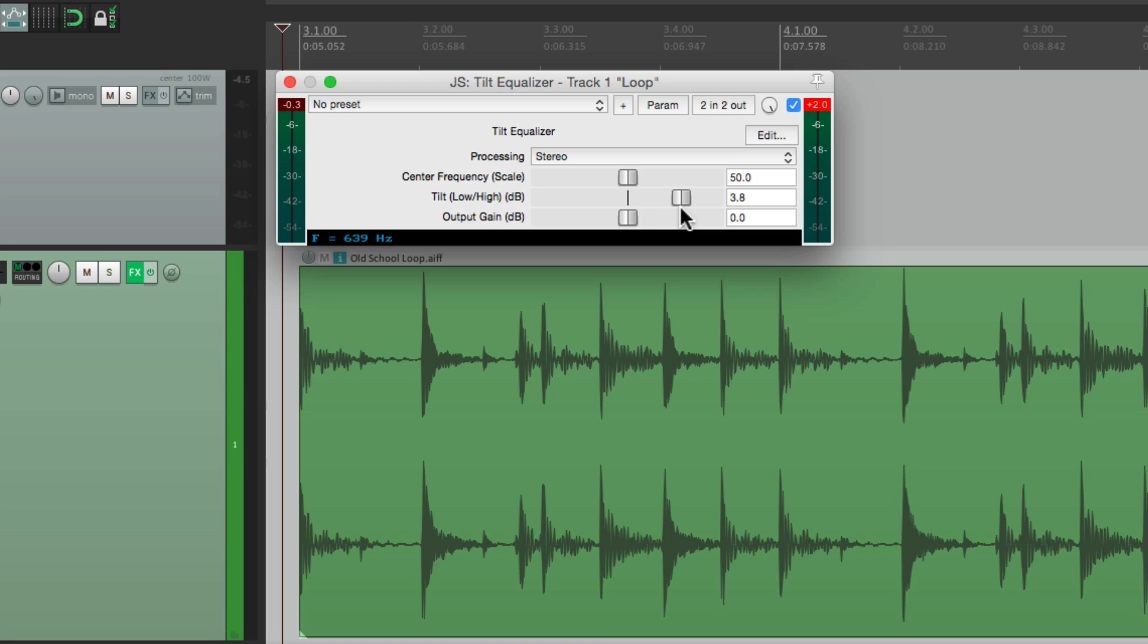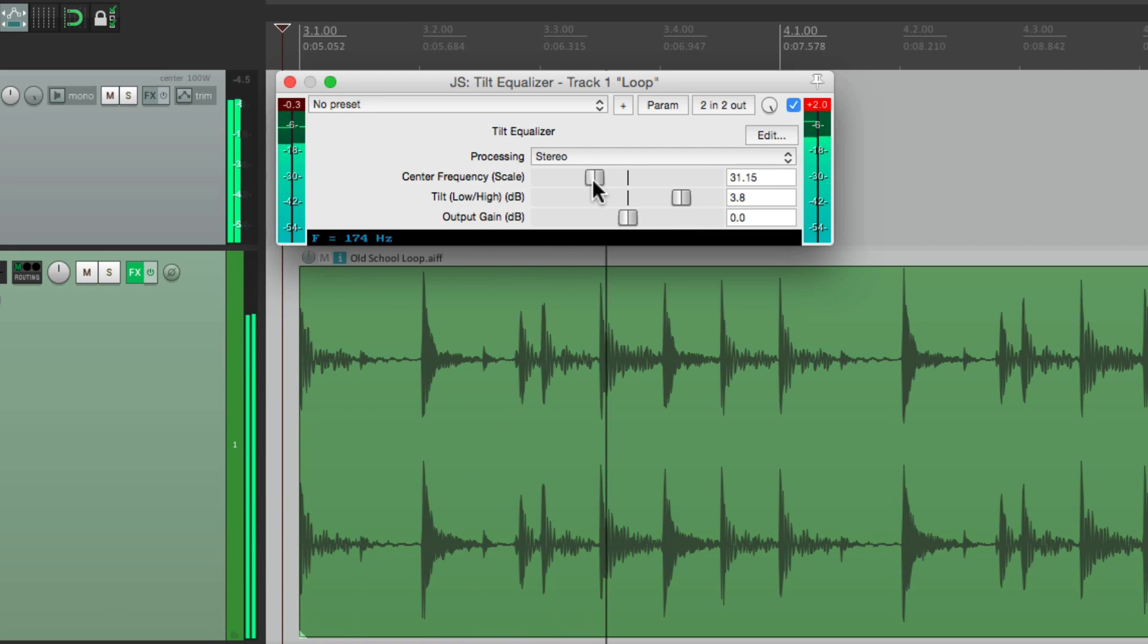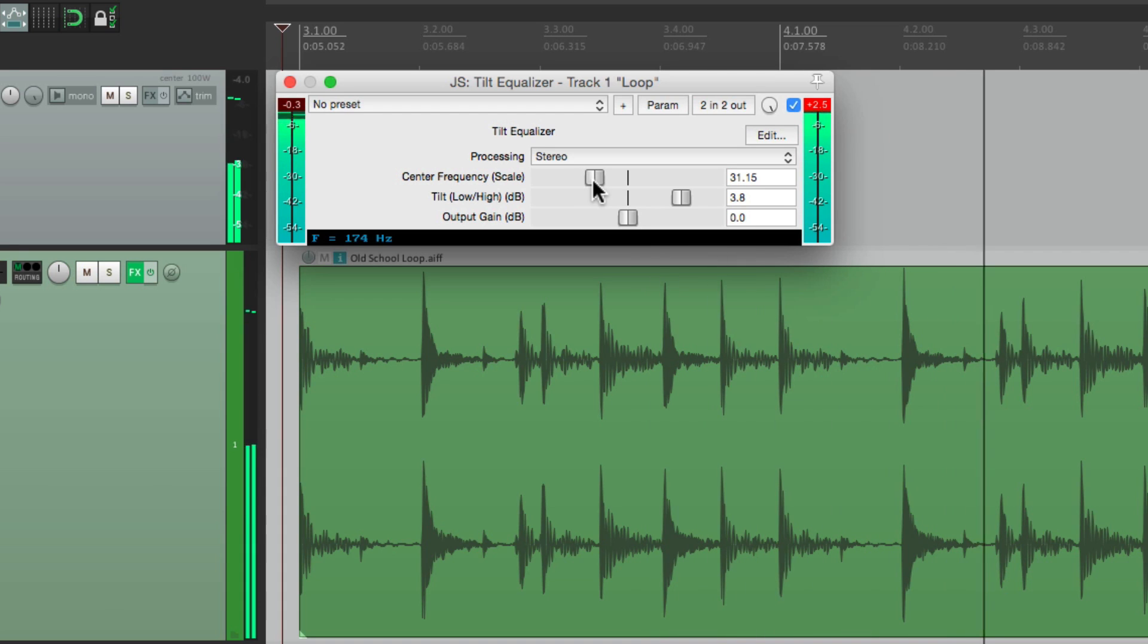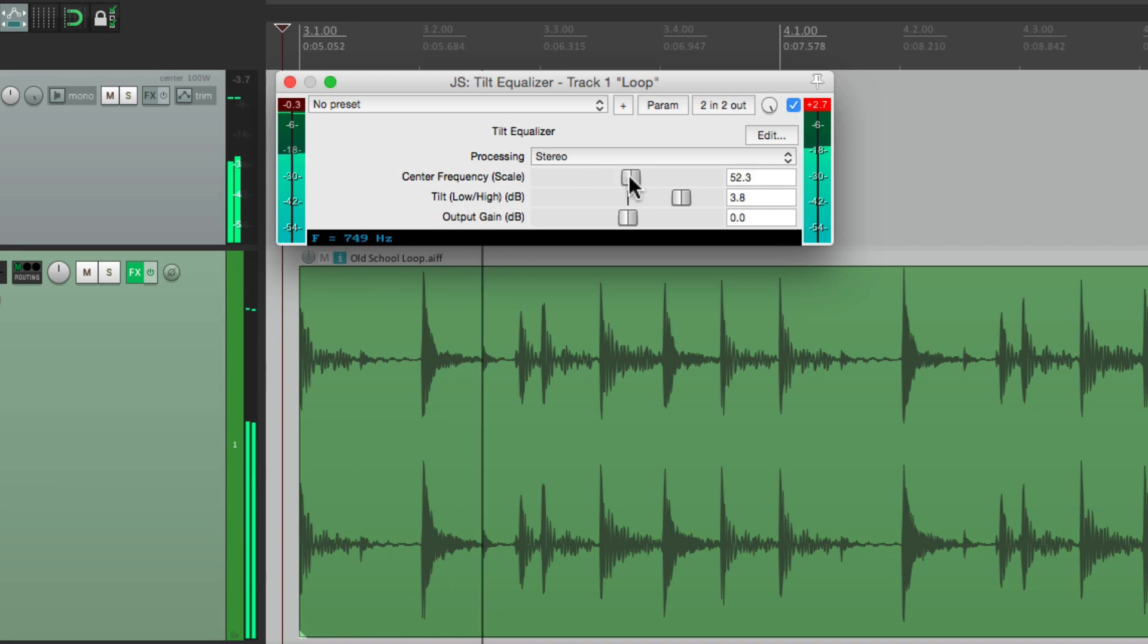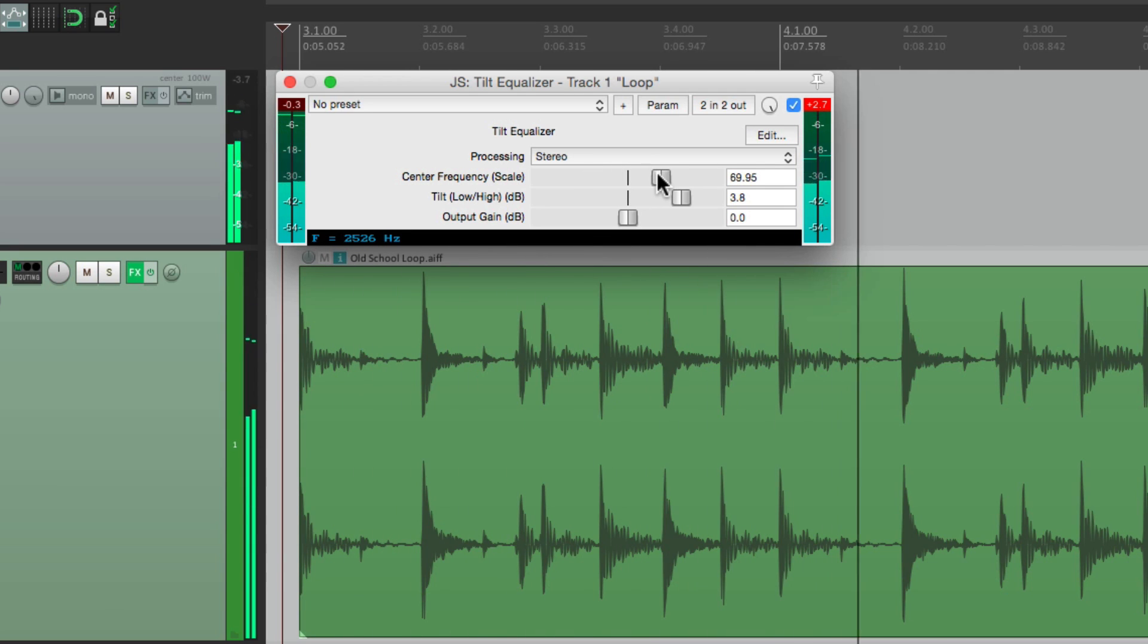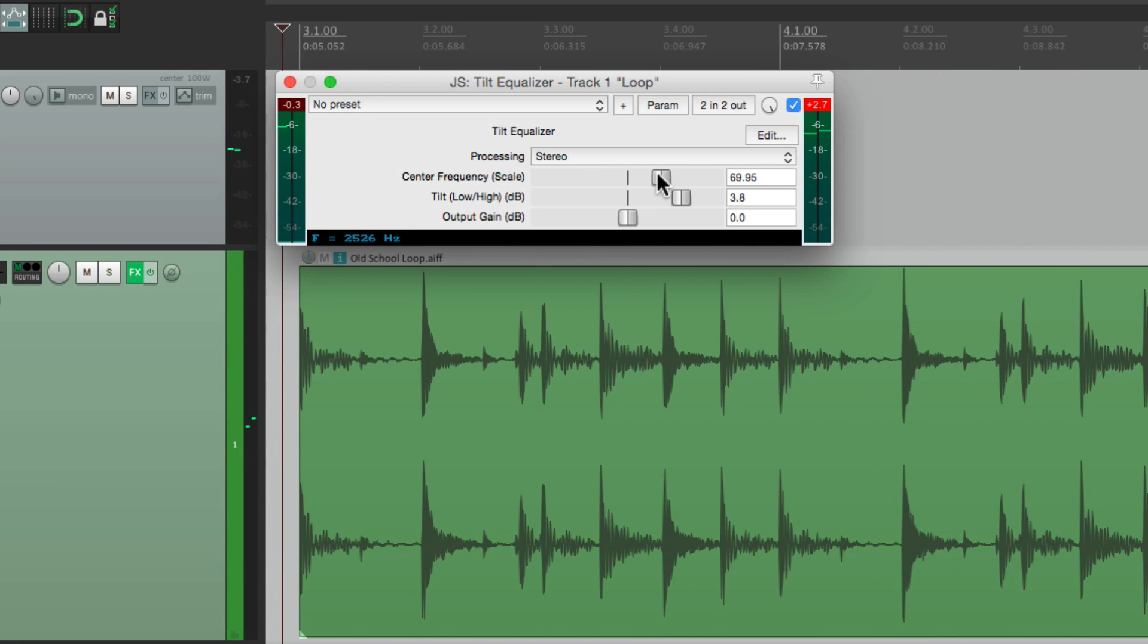Now let's adjust the frequency of where that tilting happens. If we go lower, it sounds a bit deeper. Or if we go higher, it gets brighter but also thinner. So that's one side of the Tilt EQ.